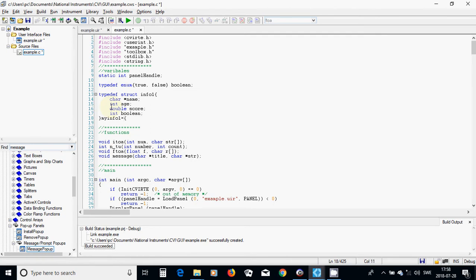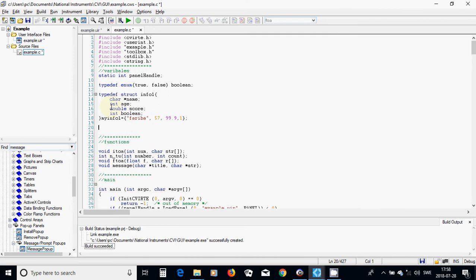I am going to initialize info1: the name is Sariba, the age is 57, the score is 99.9, and the boolean is 1. I have initialized it and I will use another structure.